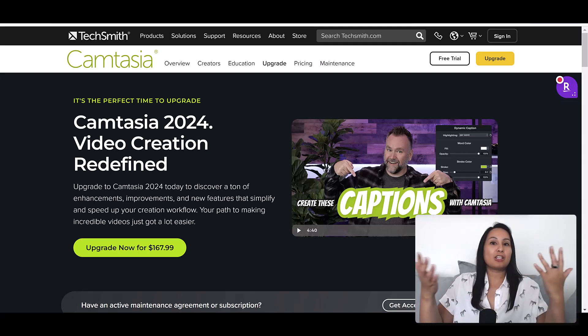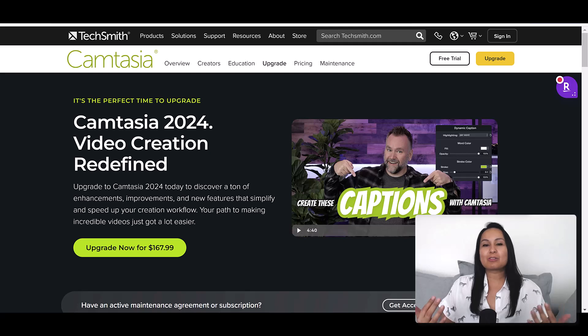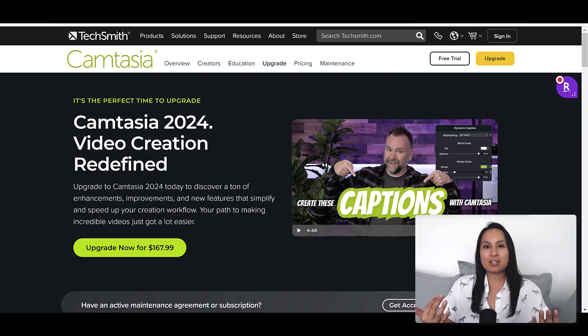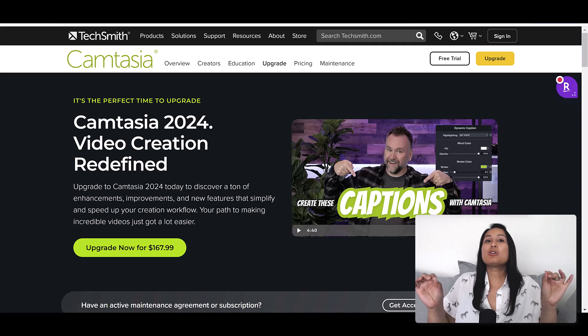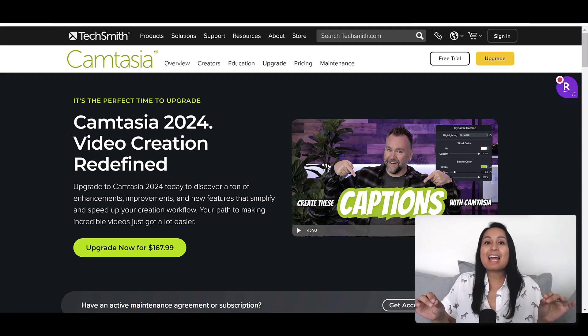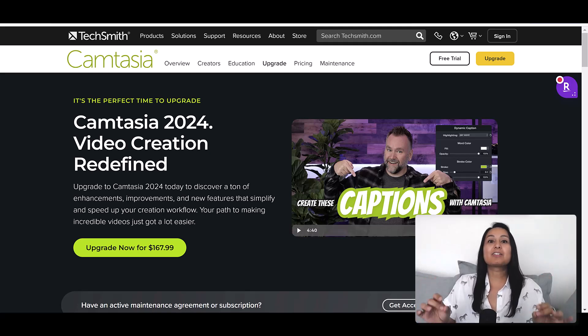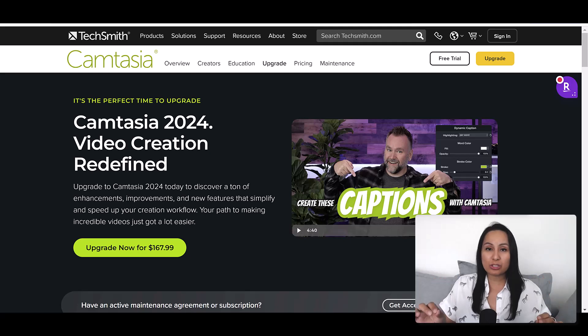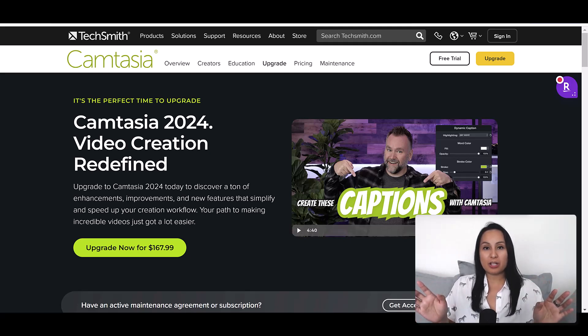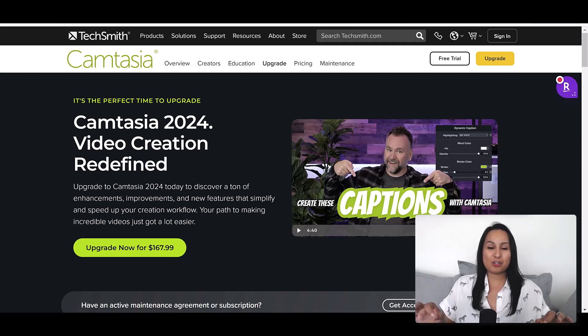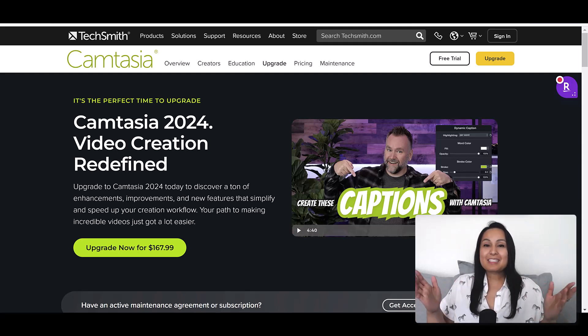I like to do these kinds of videos every time there's a new Camtasia. I've been using Camtasia since 2010. I've literally edited thousands, well over 3,000 videos using Camtasia, so I have a lot of experience with it.